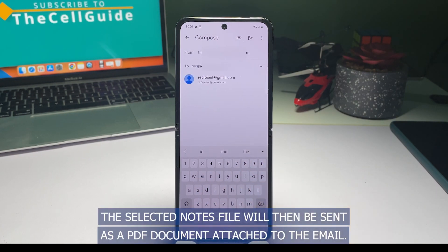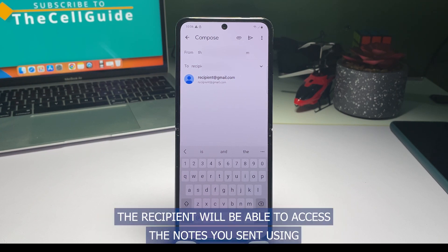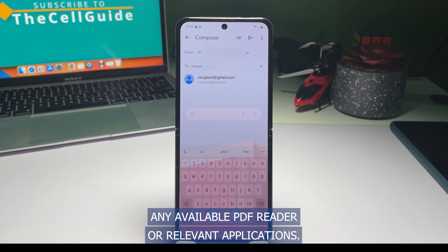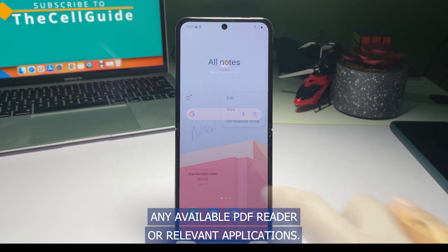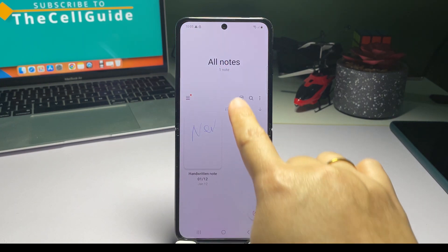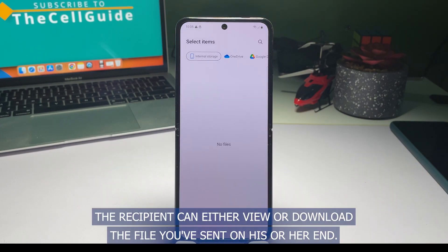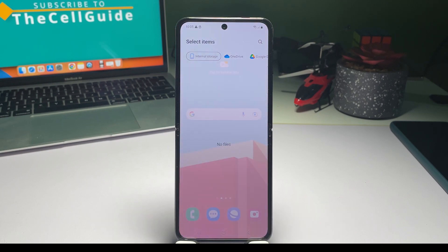The selected notes file will then be sent as a PDF document attached to the email. The recipient will be able to access the notes you sent using any available PDF reader or relevant applications, and can either view or download the file you've sent on their end.